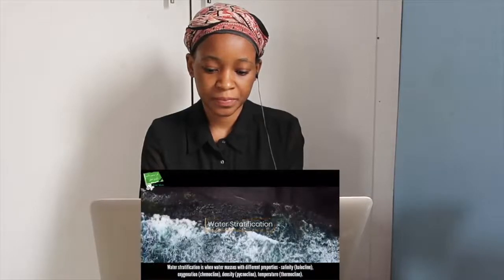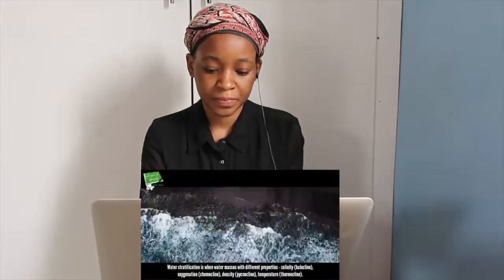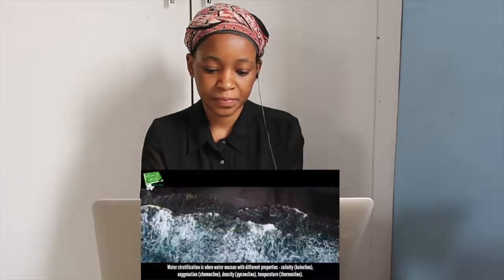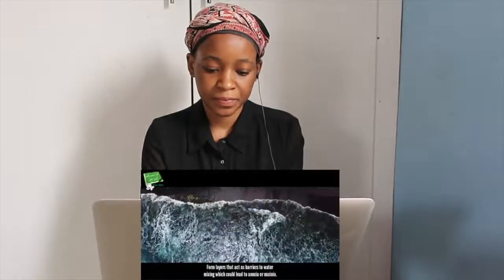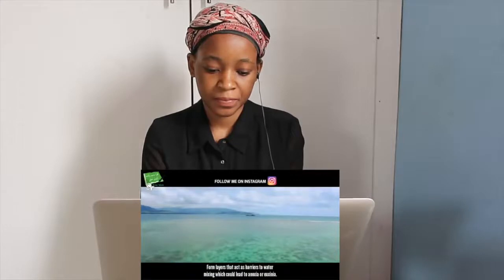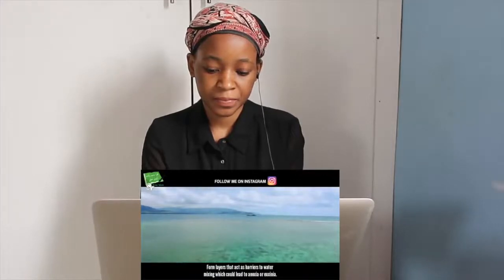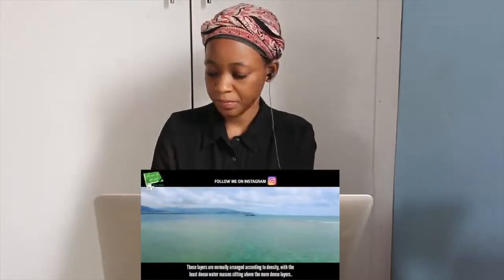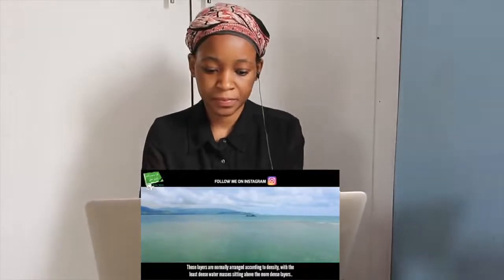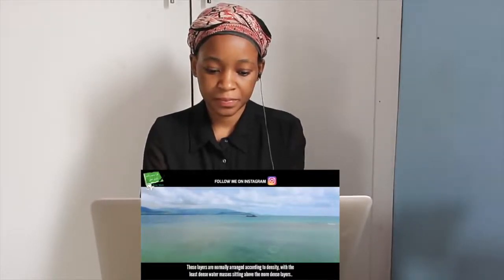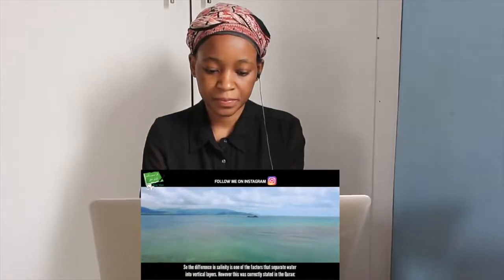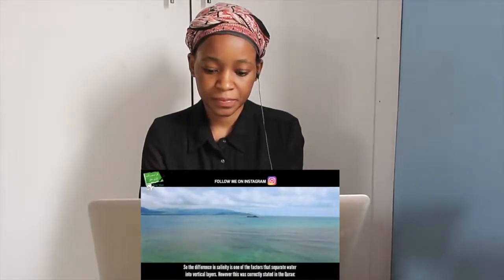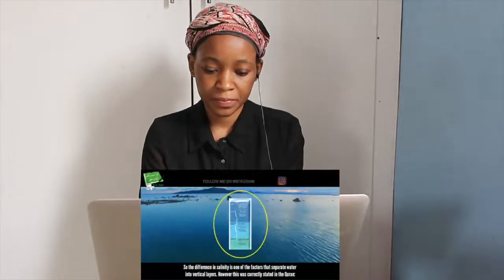Water stratification is when water masses with different properties — salinity, oxygenation, density, and temperature — form layers that act as barriers to water mixing, which could lead to anoxia or hypoxia. These layers are normally arranged according to density, with the least dense water masses sitting above the more dense layers. The difference in salinity is one of the factors that separate water into vertical layers.